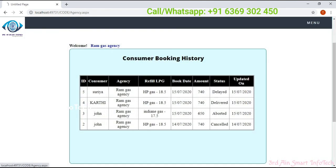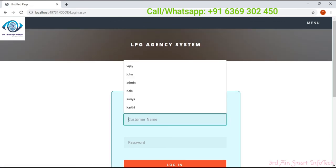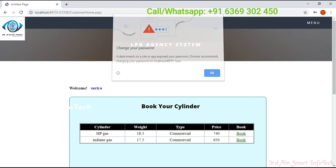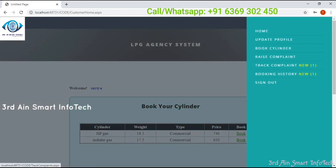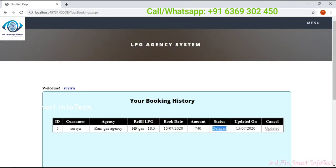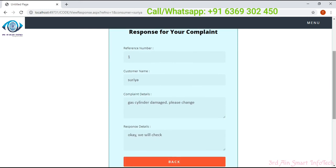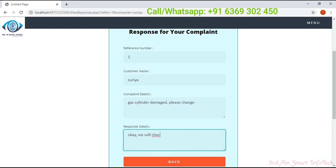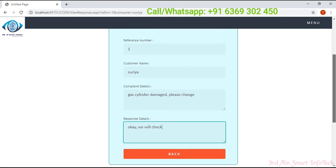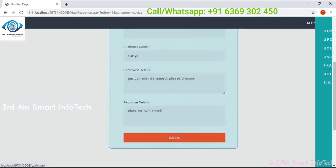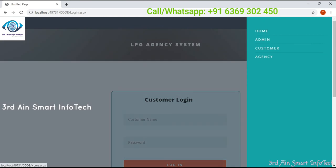Then sign out and log in as customer again. Then click track complaint. Booking history shows the status is delayed. On track complaints, click track complaint and it shows the response message from the admin. Then sign out. This is the function of this LPG agency system. Thank you.